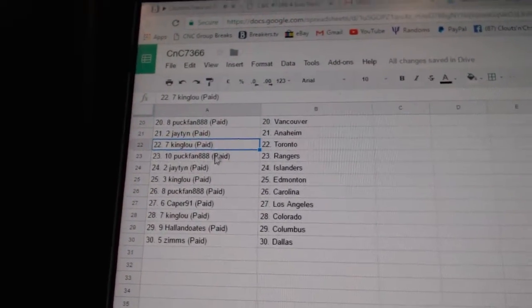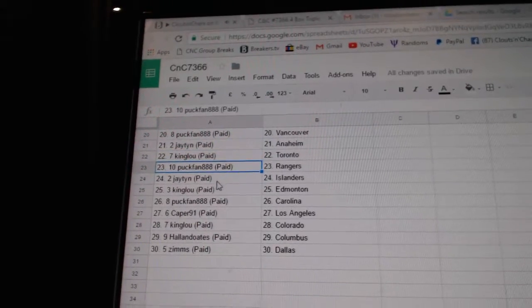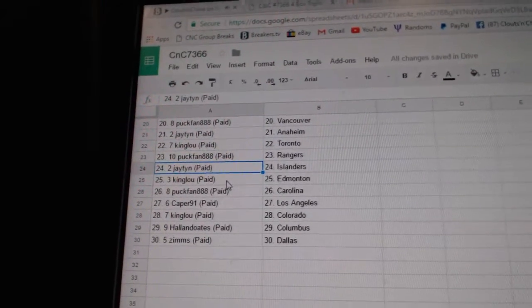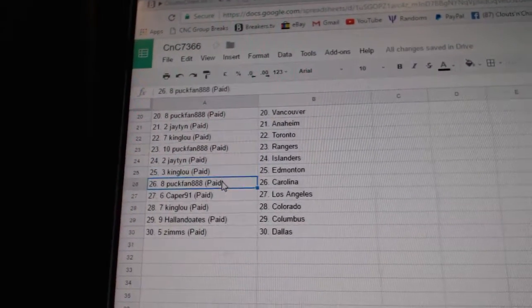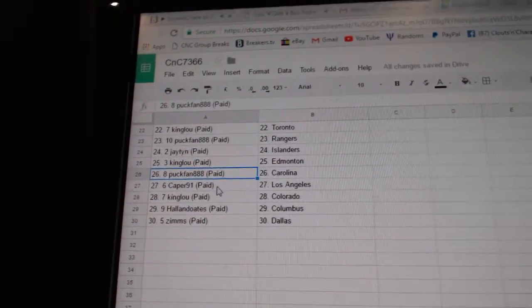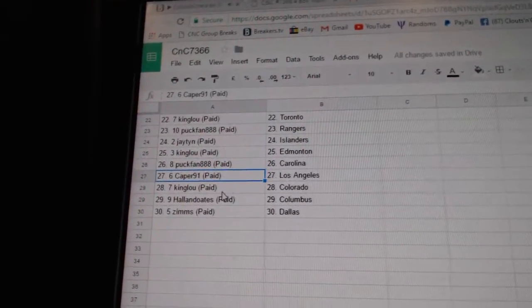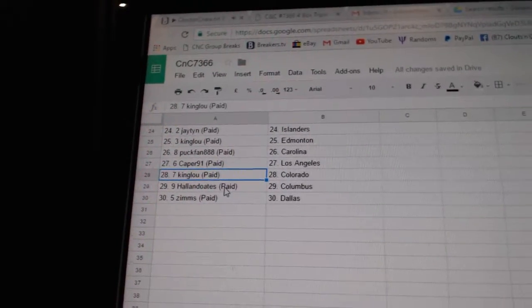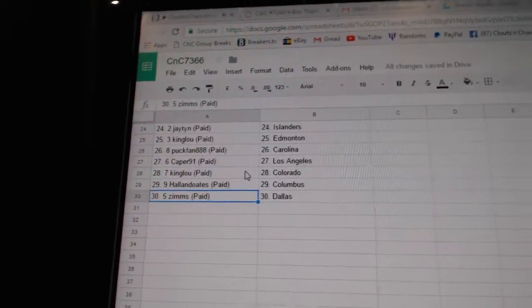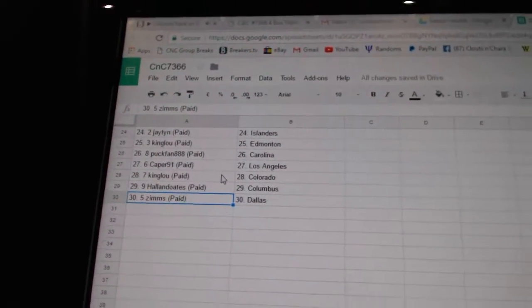King Lou's got Toronto, Puck fan, Rangers, Jay's got Islanders, King Lou, Edmonton. Puck fan, Carolina, Caper, LA, King Lou, Colorado. Hall & Oates, Columbus, and Zim's got Dallas.